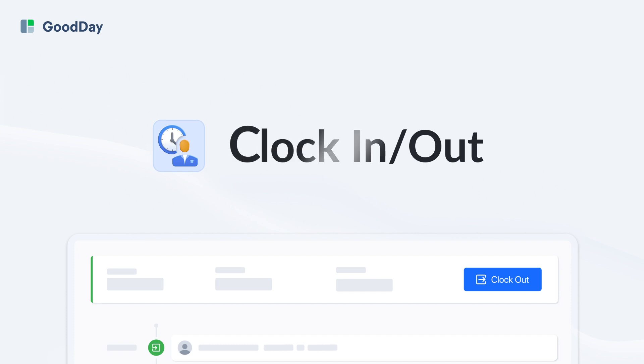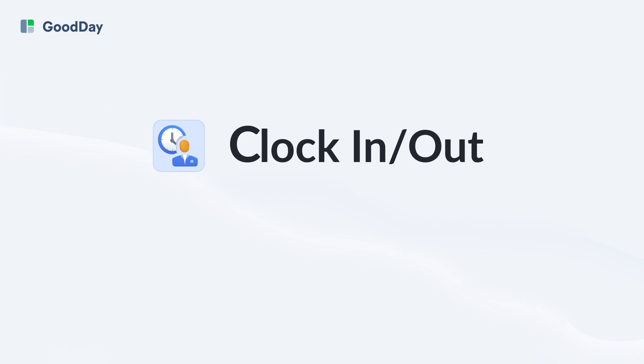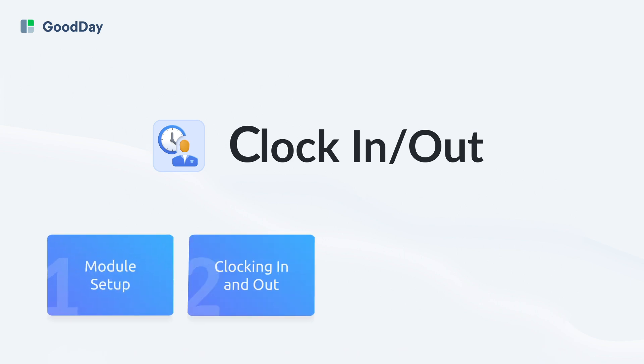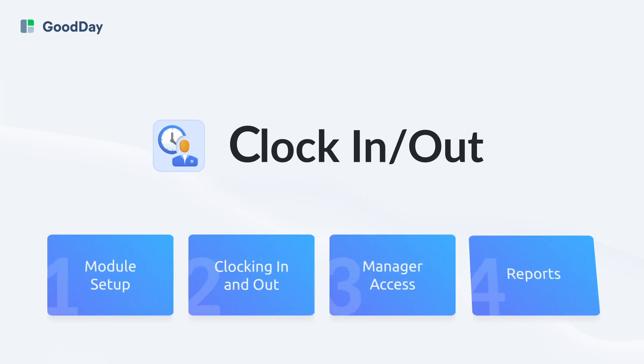Welcome to the Good Day Clock In, Clock Out Module Tutorial. In this guide, we'll walk you through setting up and using the module. Whether you're monitoring attendance, managing shifts, or keeping precise records of work hours, this module equips you with the tools to enable attendance tracking and maintain transparency within your team.